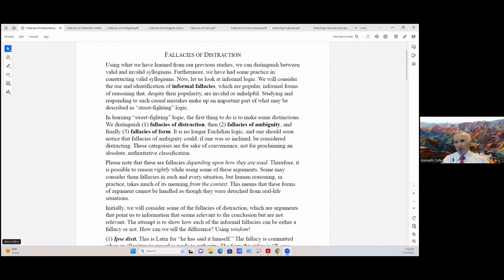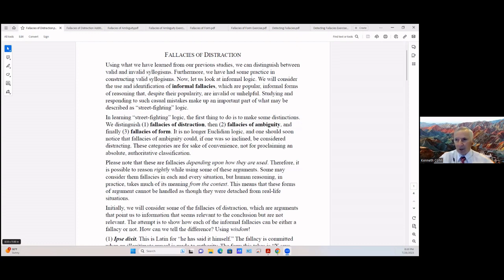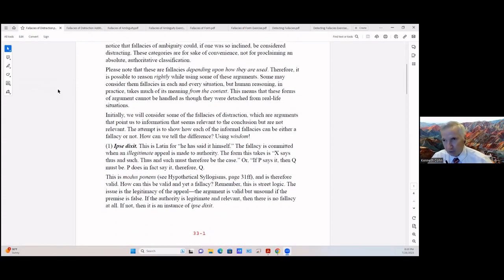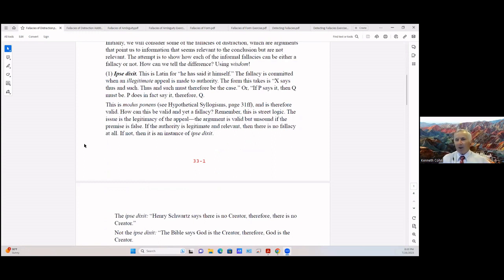In human reasoning in practice, we take a lot of meaning from the context of the conversation. These are forms of arguments that can't be handled entirely separate from real life situations. We'll consider first the fallacies of distraction. Of course distraction means you're trying to get your focus somewhere else. They point us to information that seems relevant to the conclusion but they're not relevant.